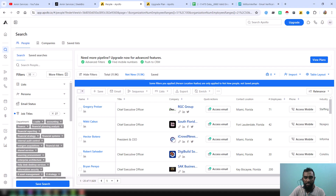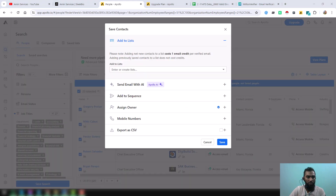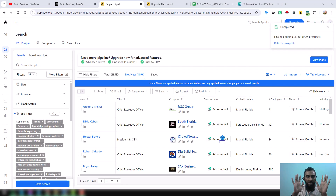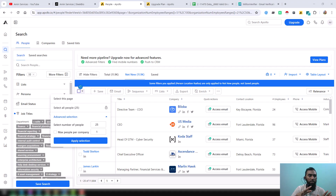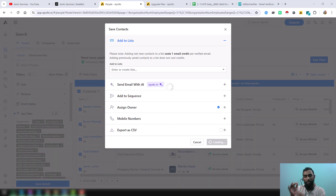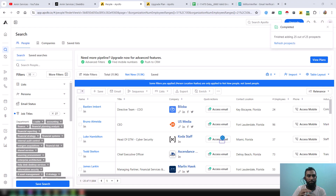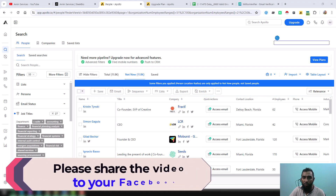However, you can do this using an automation tool. I have clicked on my automation tool and you can see it has already started running. The data is automatically transferring from the Net New section to the Step section. This way, all the data from the Net New section to the Step section will be automatically transferred.